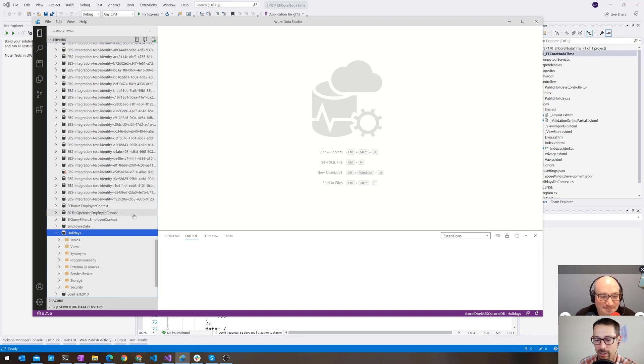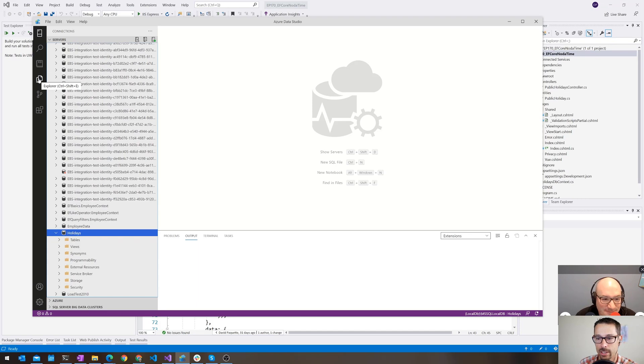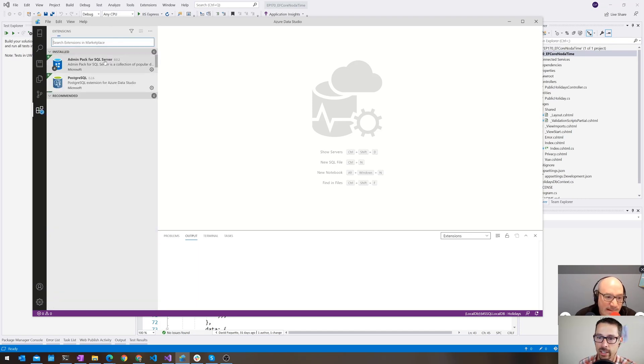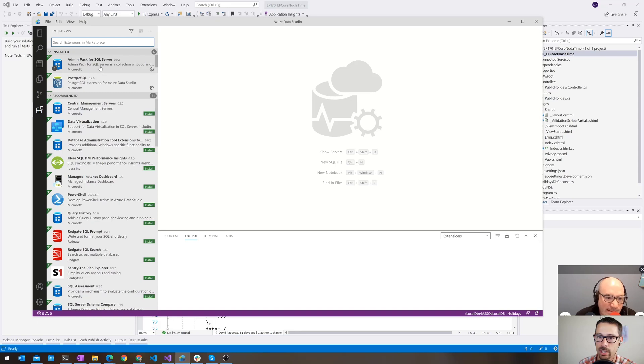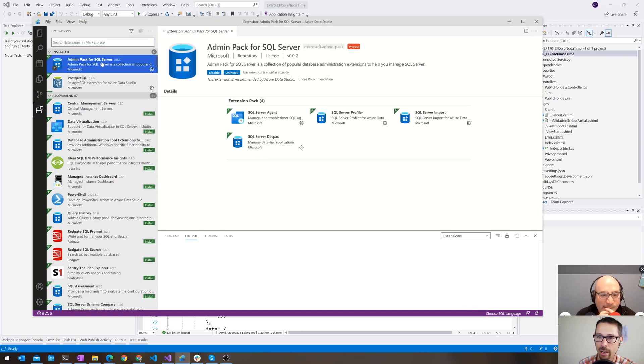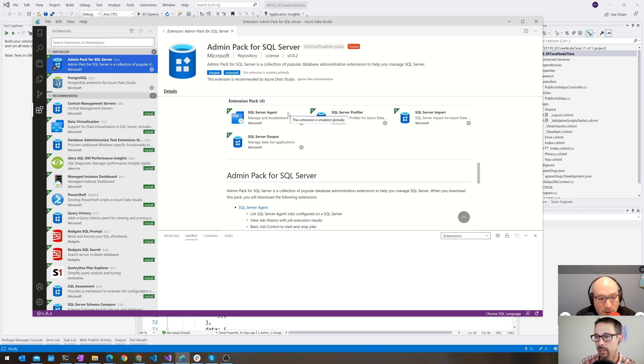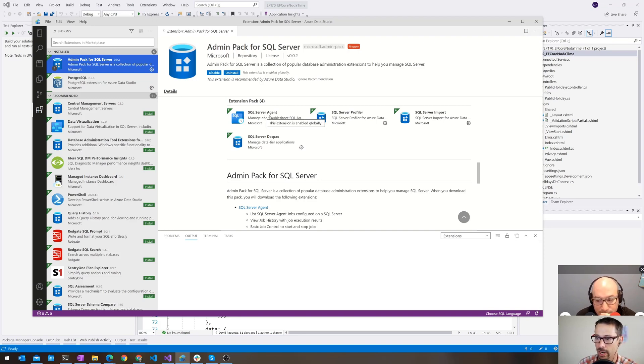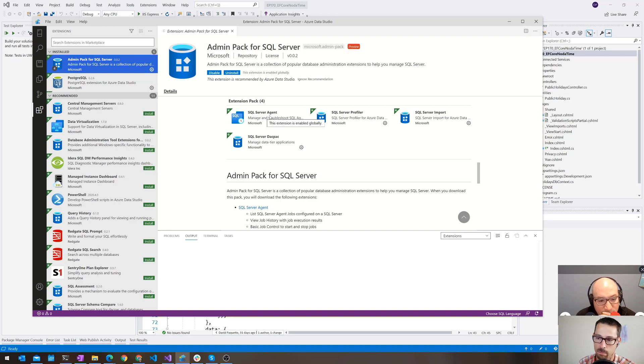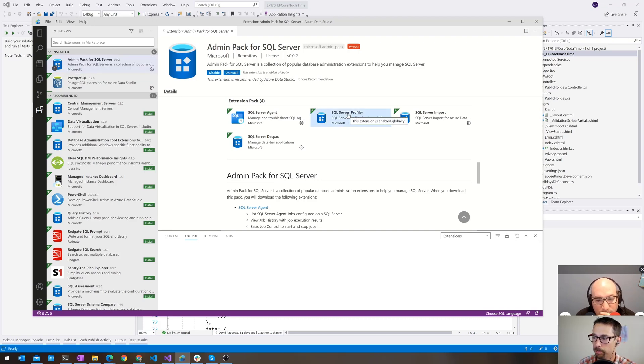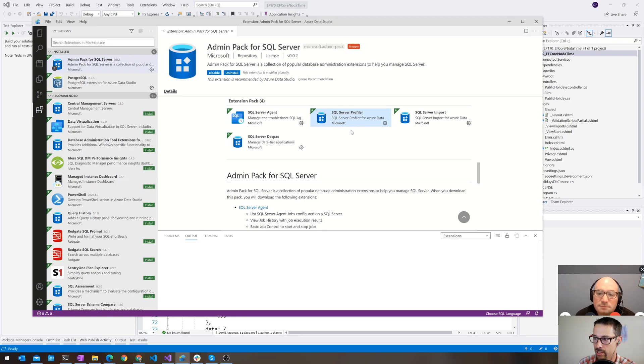The thing that I wanted to talk about today is I noticed when I launched this the other day, it recommended that I install a specific extension and that was the admin pack for SQL Server. This actually adds a bunch of features that I didn't know that you could use Azure Data Studio for. Things like server agent, if you're doing scheduled jobs and want to manage those, that was one of the things previously that I had to go to Management Studio to do.